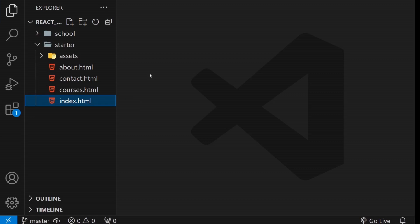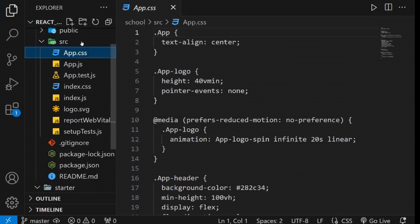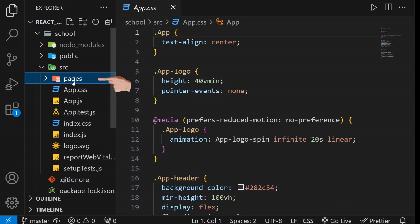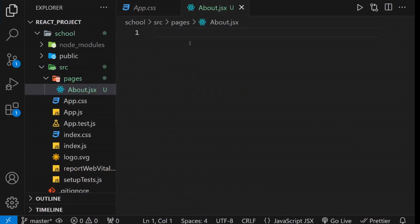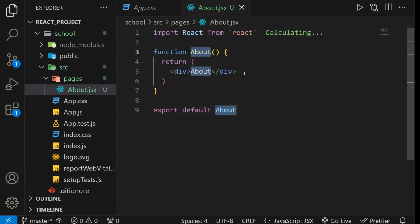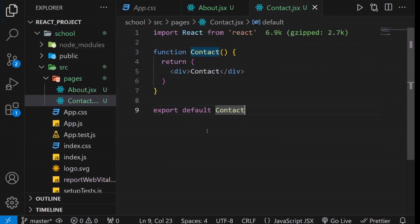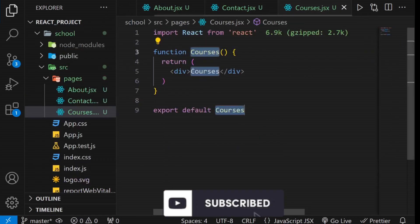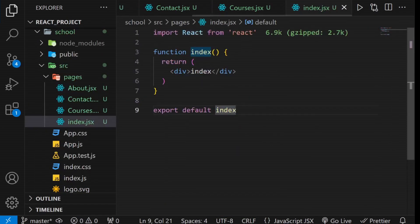To get started, create corresponding components for these pages in your React project. Navigate to the SRC folder of your React project and create a Pages folder to store these page components. Begin with the about page by creating a functional component named about.jsx. Repeat this process for the other pages: Contact, Courses and Index.